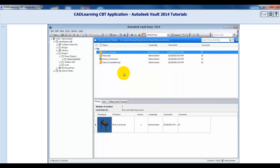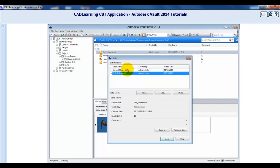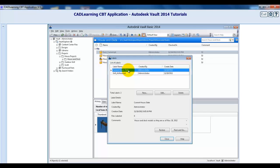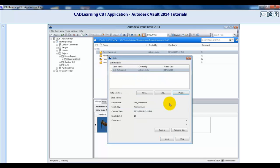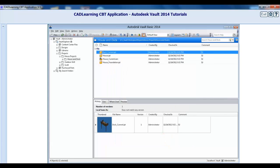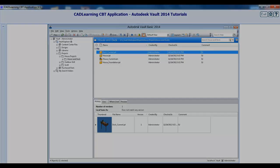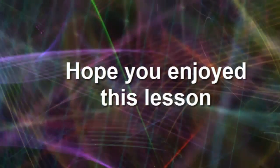Creating labels within a vault is an excellent method for establishing milestones of the project design, especially for companies that have Vault Basic, which does not have revision control. They can use labels to establish life cycle states of their projects. For example, creating a label at the checking stage and another at the release stage is a great way for establishing baselines for these stages.